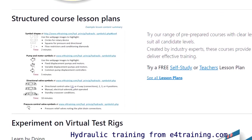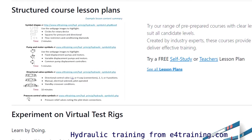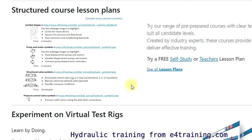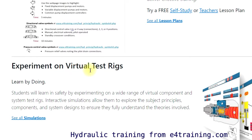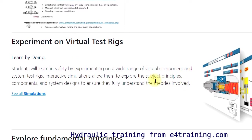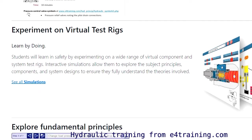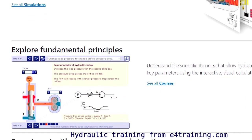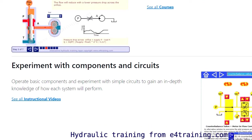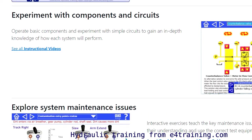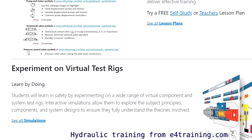The two things you must take away from today are: we've got structured lesson plans — lessons produced for you with all the subjects and topics you need to get across in each lesson. And we have lots of virtual test rigs where students can run experiments, so you don't need expensive and dangerous equipment. You can run experiments online on computers and mobile devices, covering all fundamental principles and some troubleshooting diagnostics as lessons get more advanced.